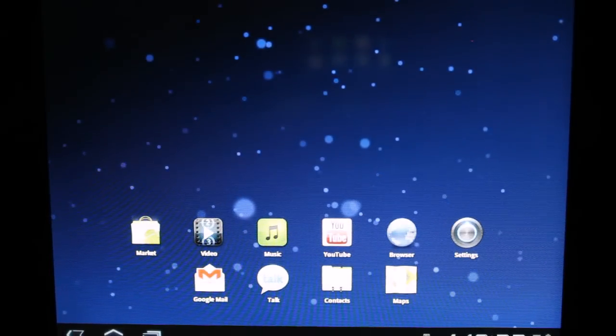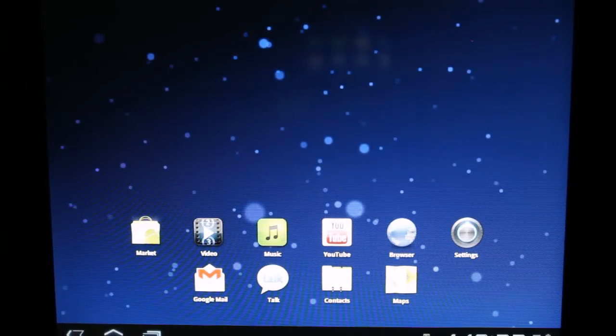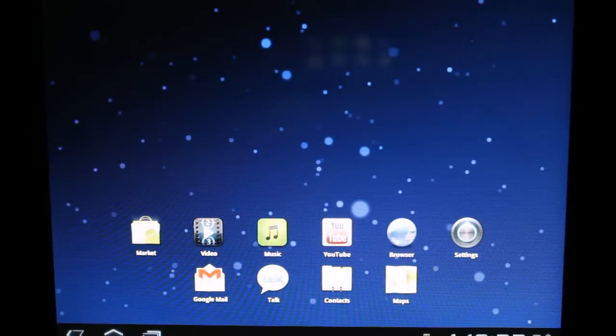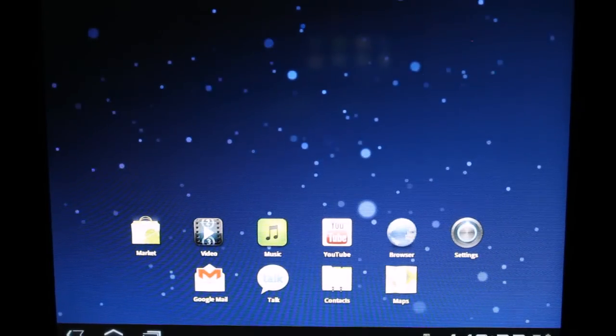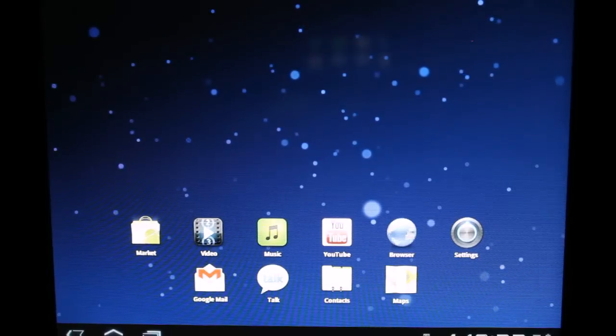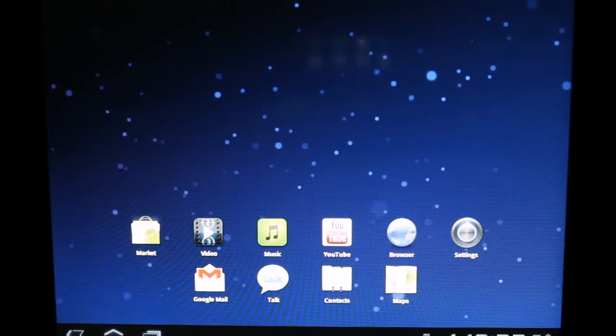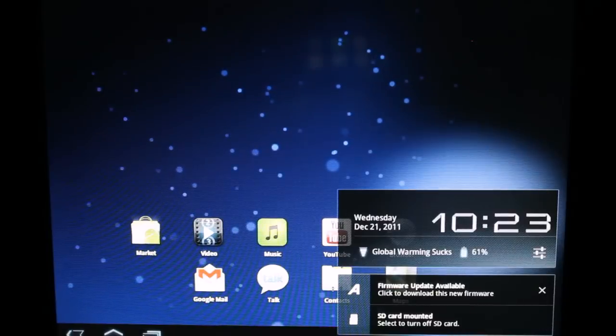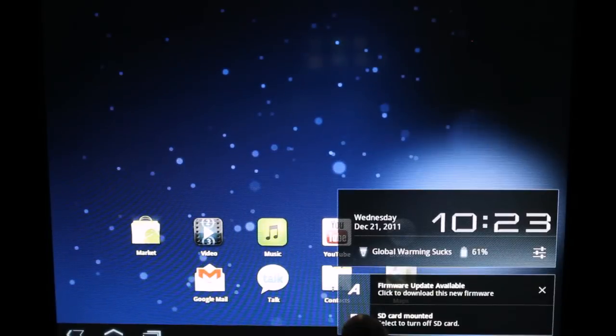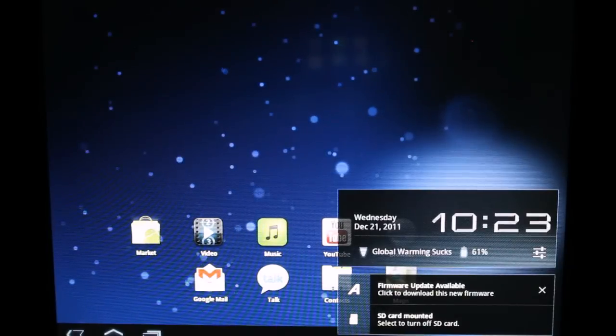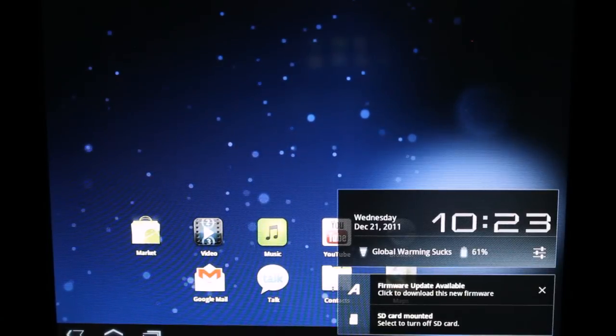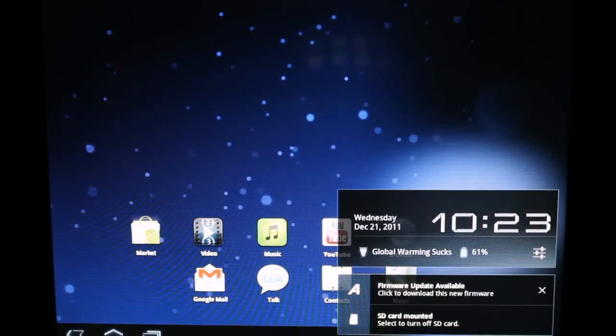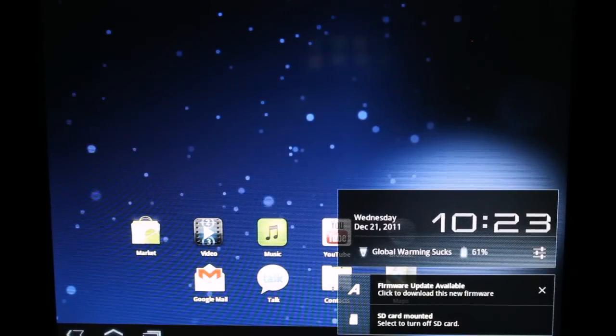So as you can see down there on the bottom right, there is the Arcos A symbol indicating that there was an update found for the firmware. If you click down there on the status bar, you can see that it says firmware update available. Click to download this new firmware.